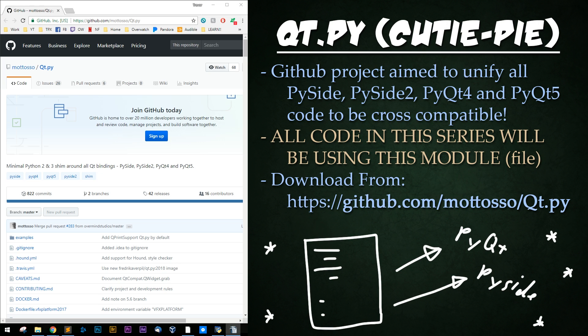Finally, there is a brilliant GitHub project that aims to allow your Python code to work on PySide and PyQt regardless of what your users have installed. Link in the description.